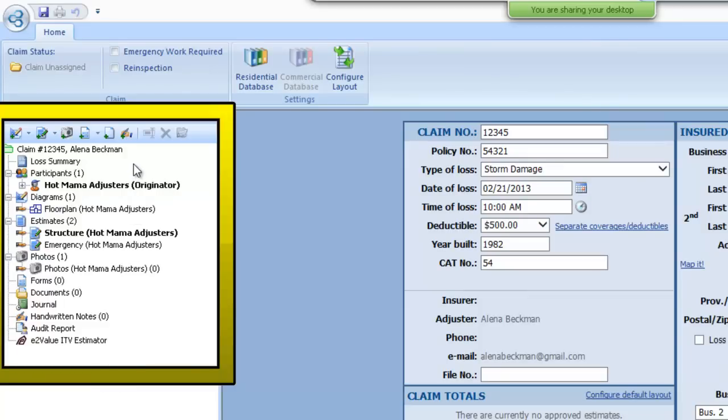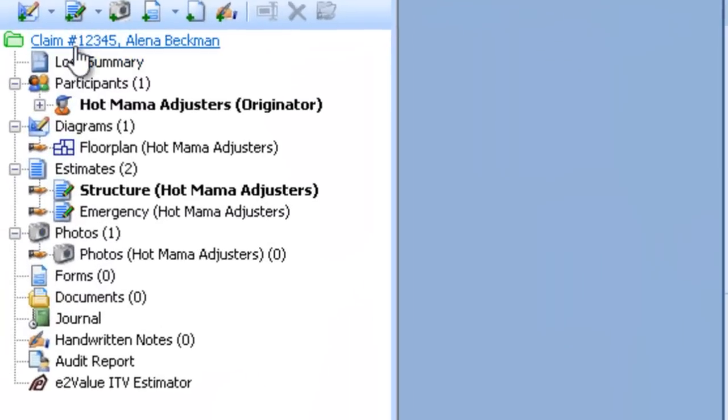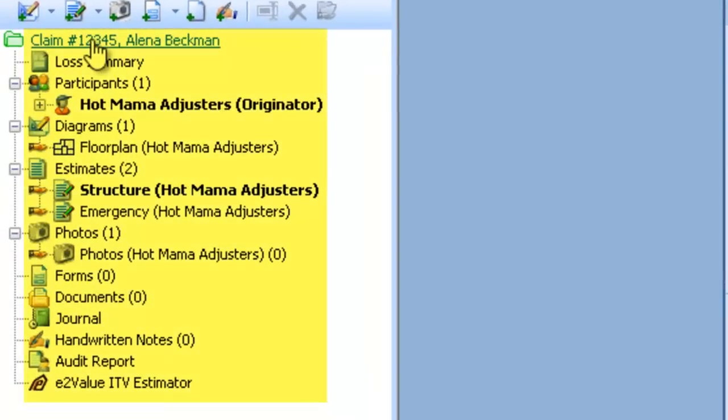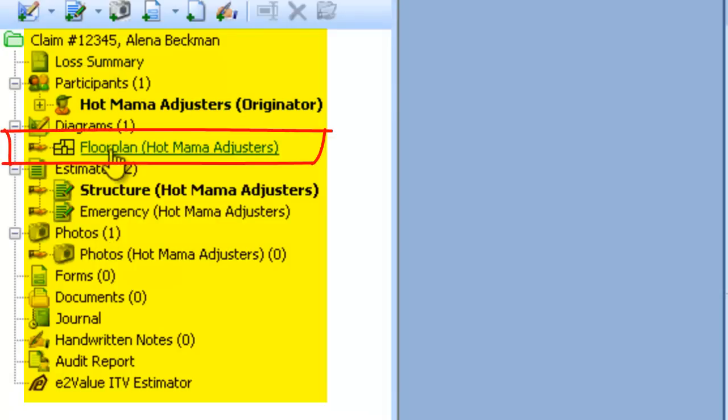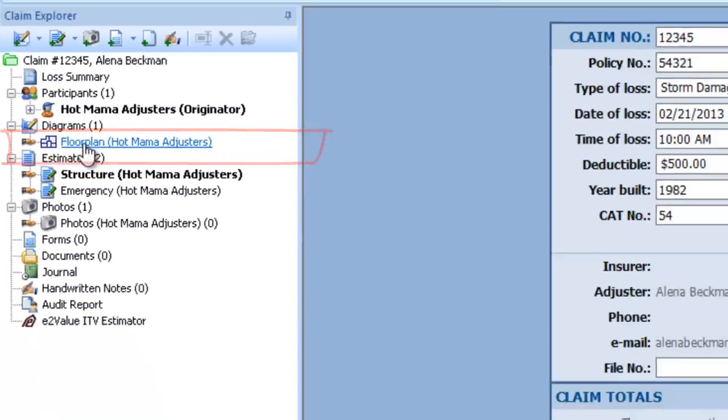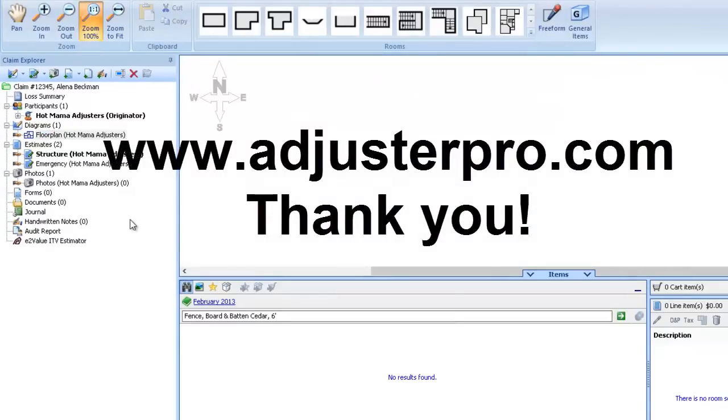And it doesn't look like much happened but actually what it did is it started the grouping tree over here to the left where I can now click on the floor plan, which would be the next step to get our sketch drawn and get started on adding items to our claim to the right location.